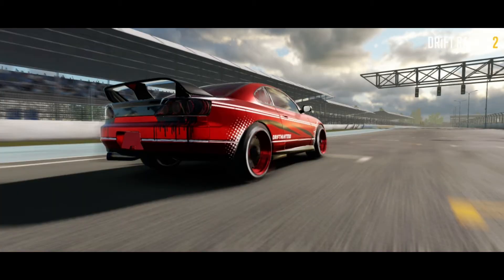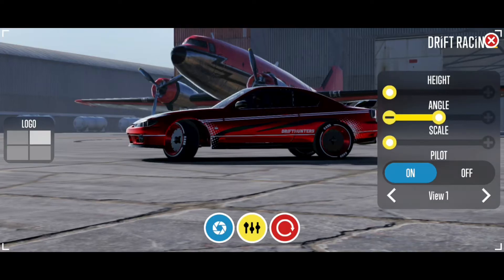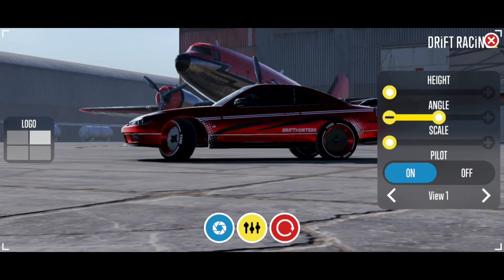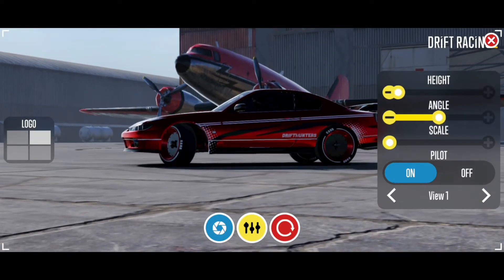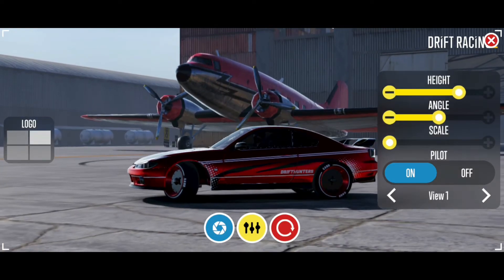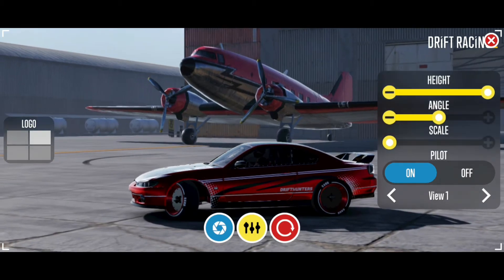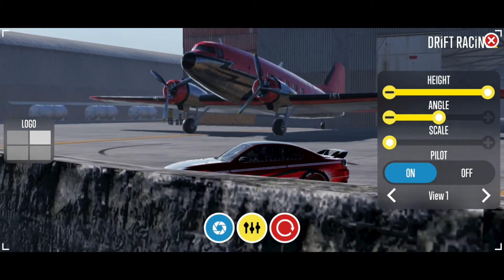Background entertains the viewer, but objects behind the car can destroy the composition. Just change the camera's position a little so background objects don't argue with your car.